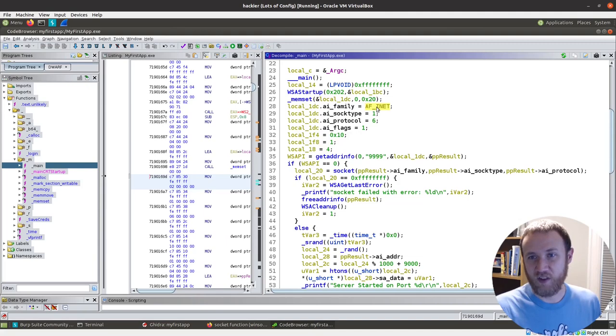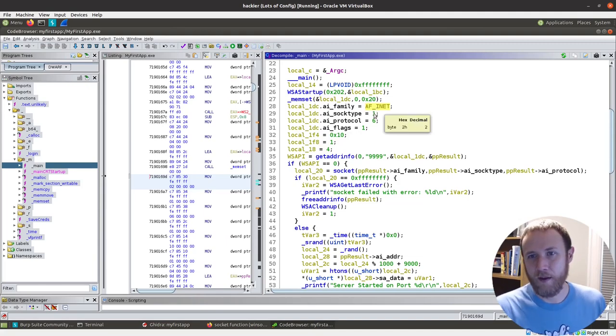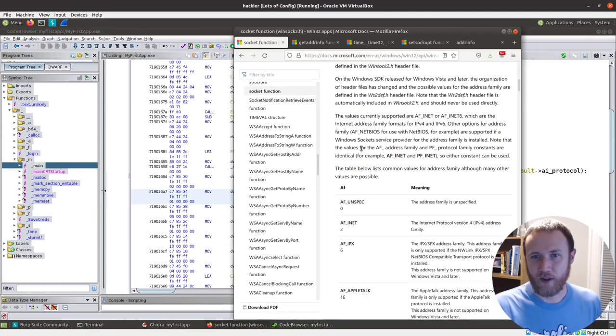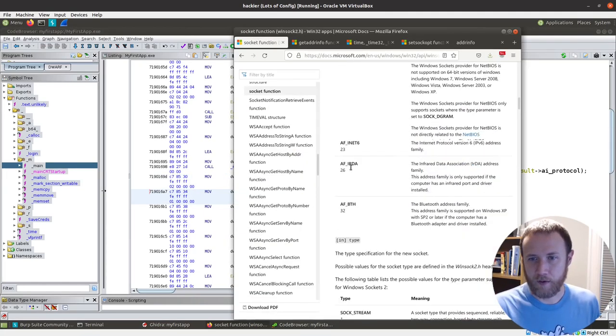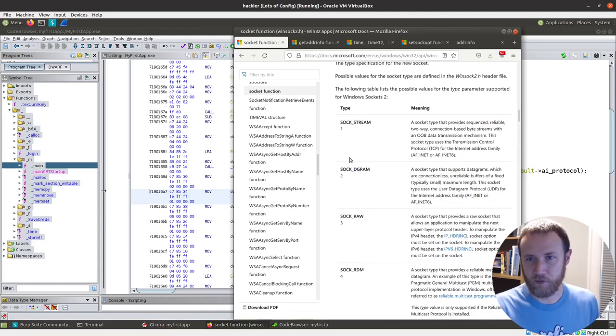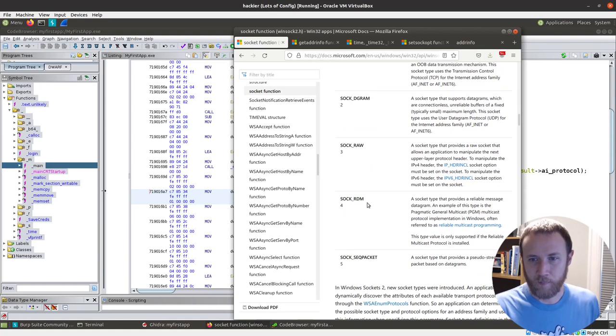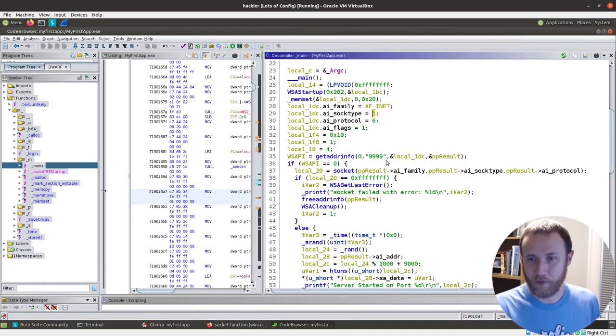I'm not setting AI family to two, I'm setting it to AF_INET. So similarly for sock type, we can come down here and the options are sock stream, TCP, sock datagram, you know, et cetera, raw, blah, blah, blah. Okay.